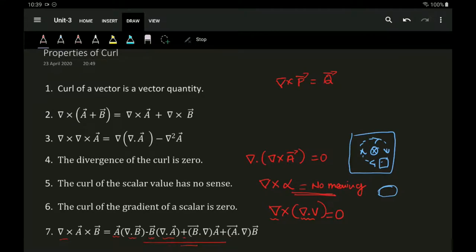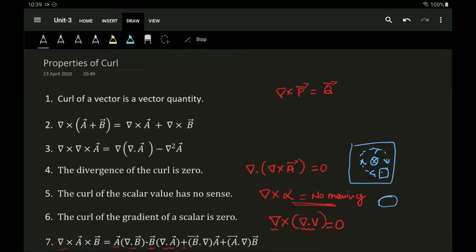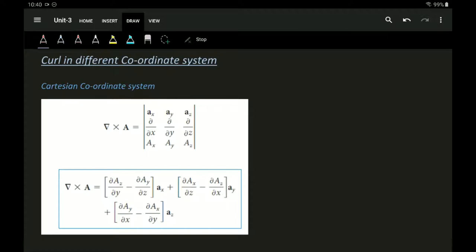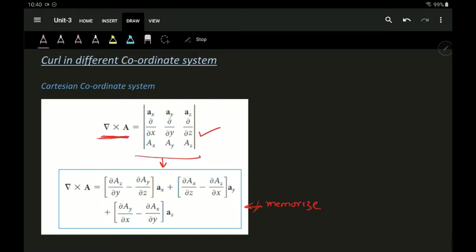Coming to the curl operator on different coordinate systems — in Cartesian coordinates, del cross A is solved using a matrix where the rows correspond to the unit vectors, the del operator, and the vector A with components Ax, Ay, Az. You don't need to memorize the final expression — just know the matrix and solve it.